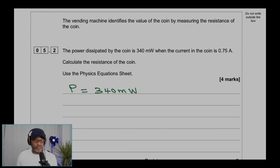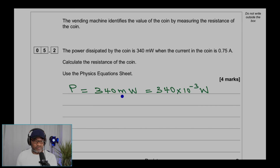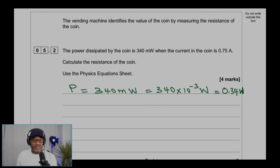The first thing we do is write down the power, which is 340 milliwatts. The milli prefix means divided by 1000, or times 10 to the power minus 3. So that's 340 times 10 to the power minus 3, which gives 0.34 watts. I've converted the milliwatts into watts.